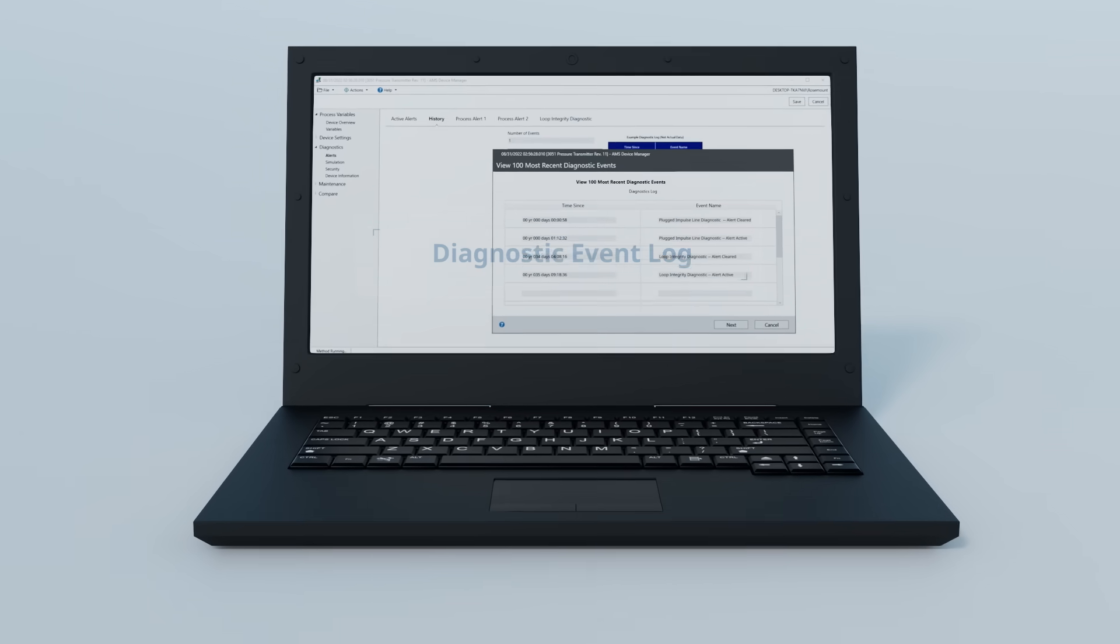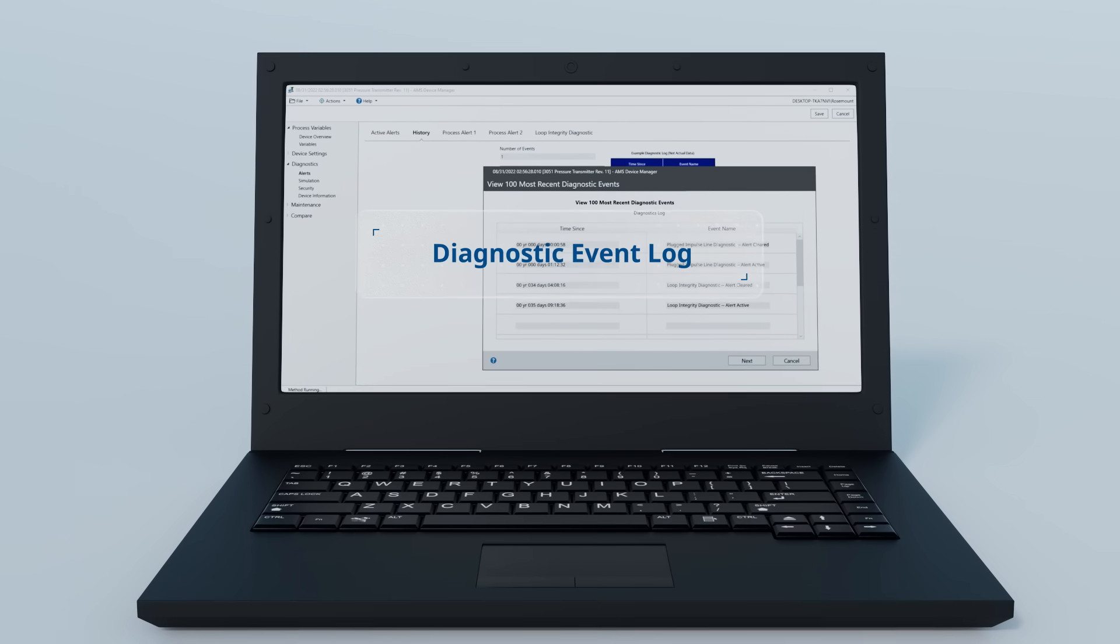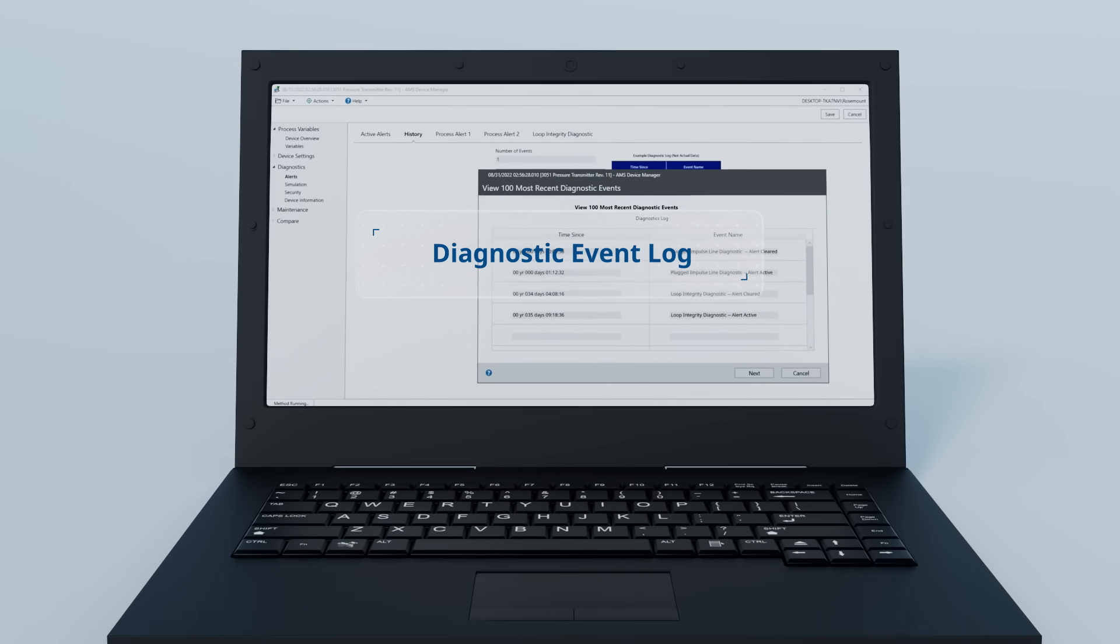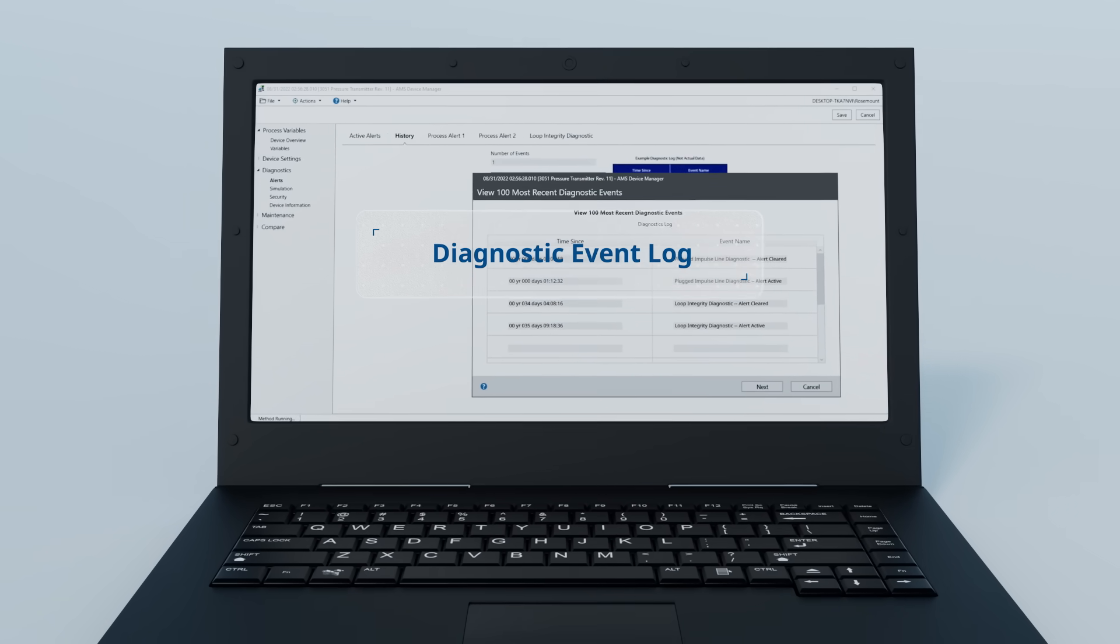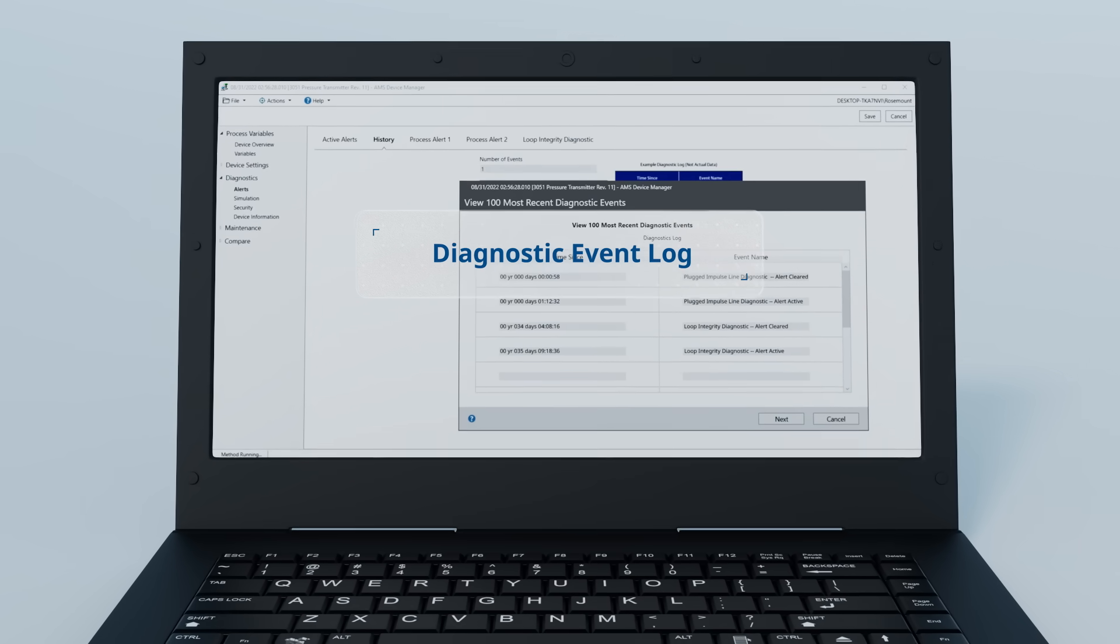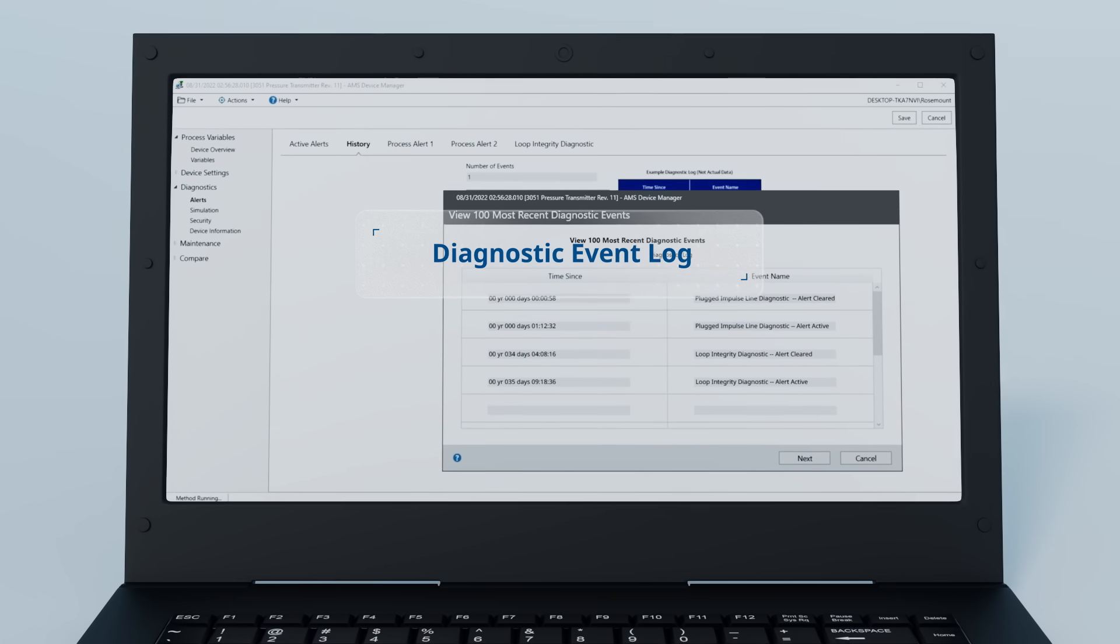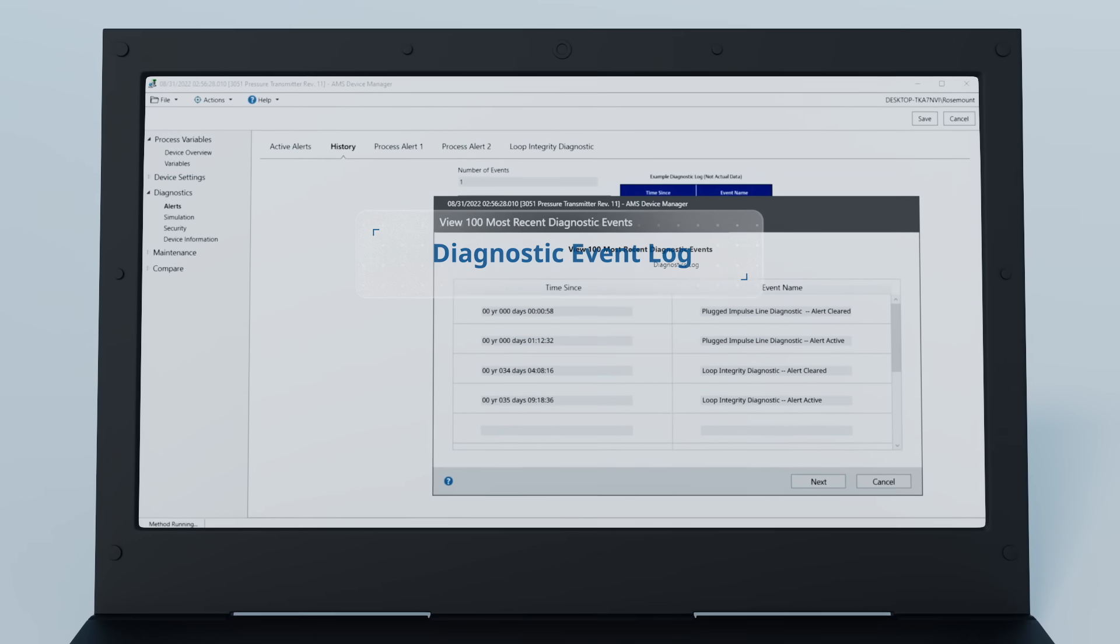Diagnostic events are tracked in the built-in diagnostic log so you can always see a history of the device status. This allows you to diagnose intermittent issues that might not be occurring when you are connected to the device.